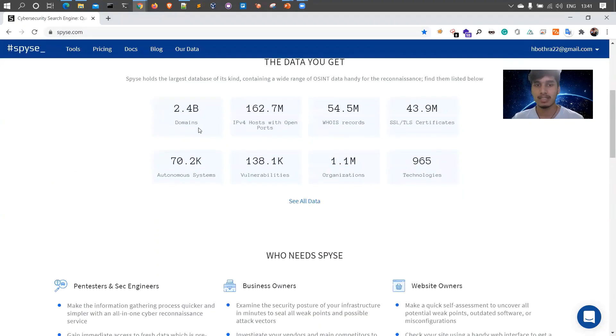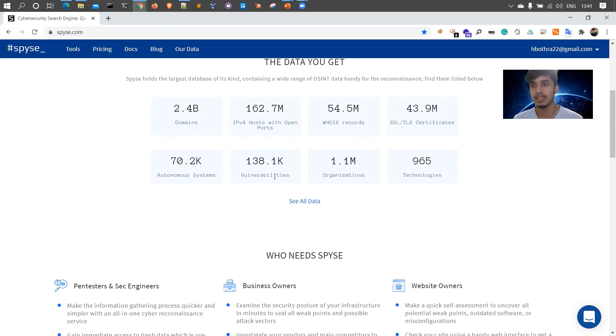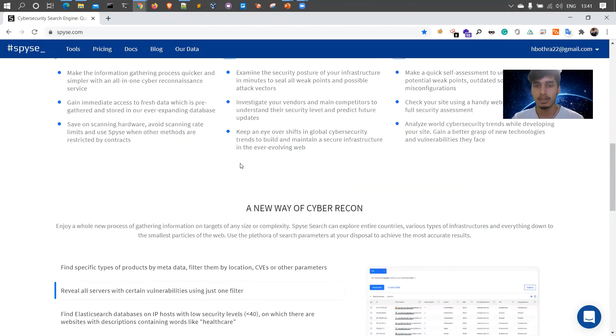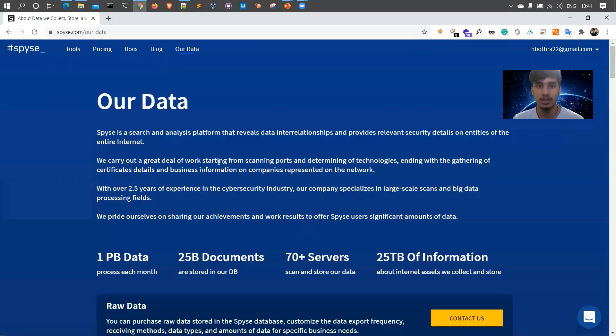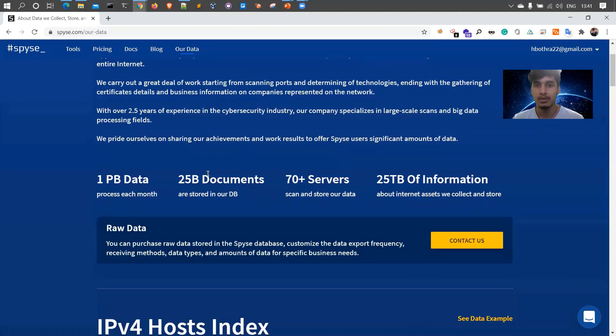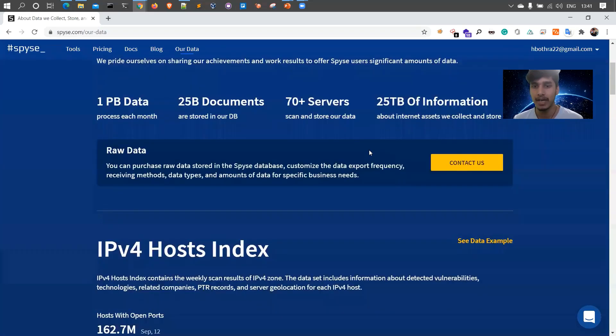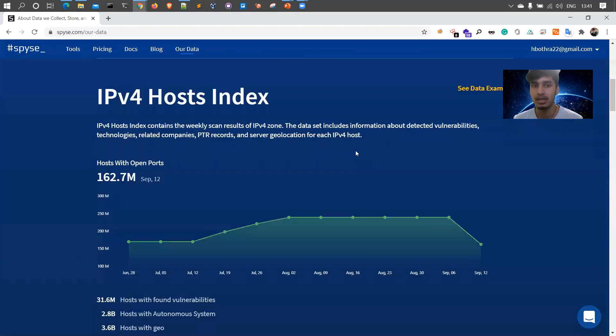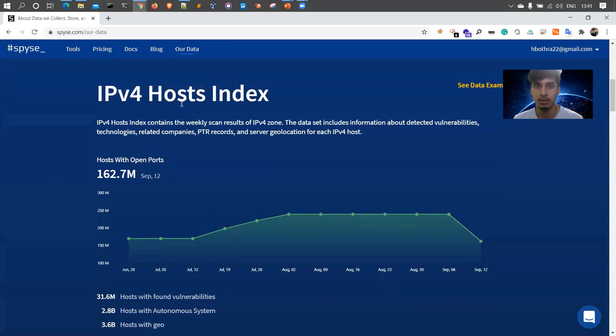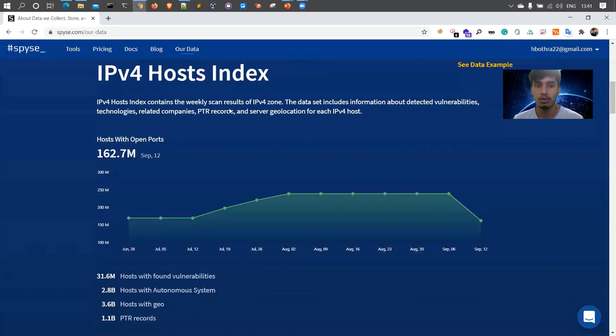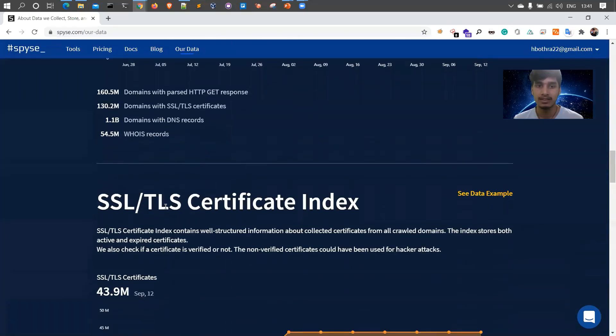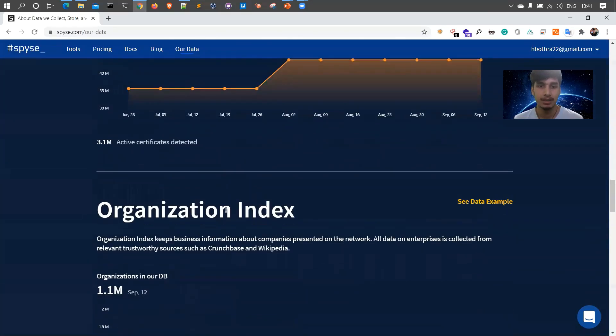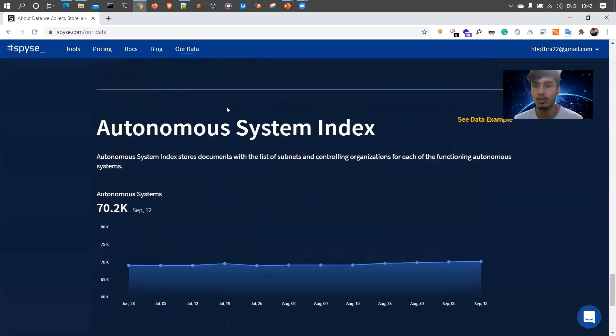As of now, Spyse has around 2.4 billion domains recorded, 965 various technologies, 1.5 million organizations data including assets like subdomains, IP spaces and everything, 70.2k autonomous systems, 138.1k vulnerabilities which are basically the CVEs and some known vulnerabilities. There are a lot of things and you can click on see all data. You can see what kind of data they process. There is one PB data processed each month, 25 billion documents, 70 plus servers which scan and store the data, and 25 TB of information is available. They're doing a really great job.